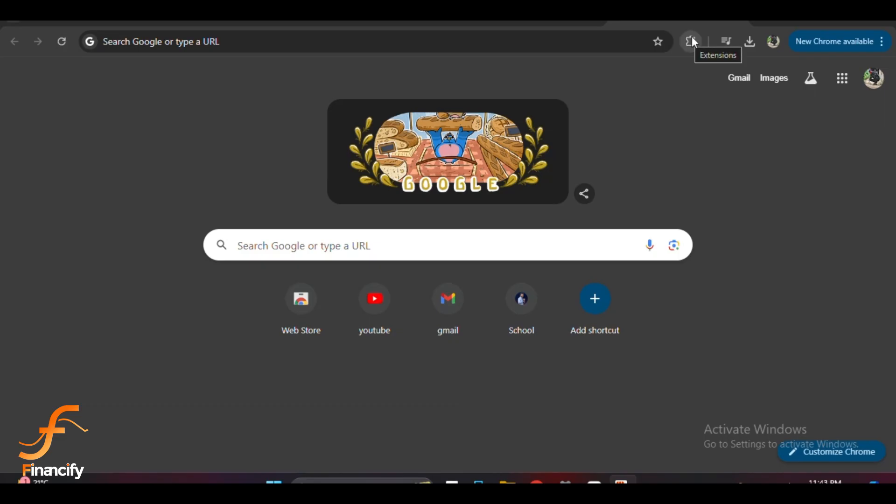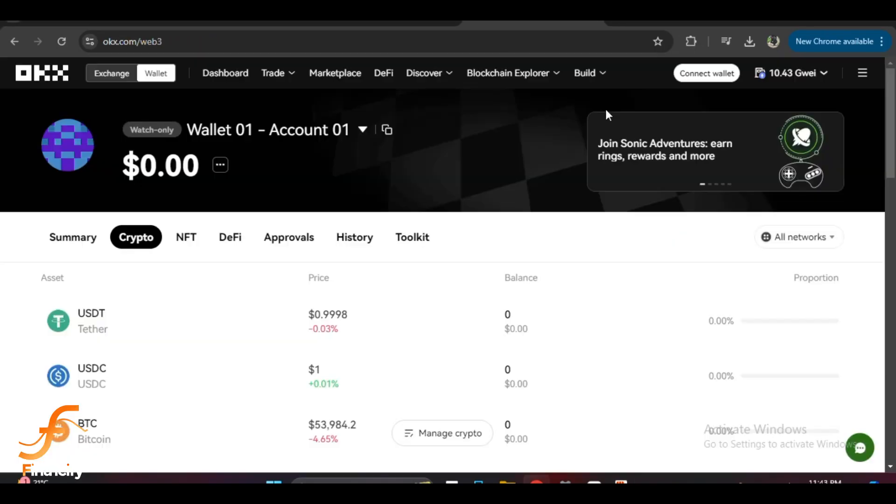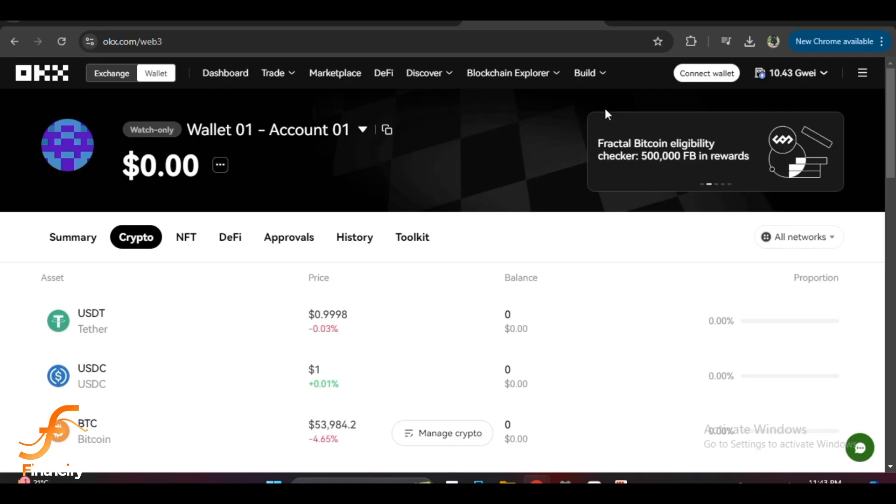If you aren't logged in yet, go ahead and enter your password to unlock your wallet. If you are setting up your wallet for the first time, you will need to either import an existing wallet or create a new one by following the prompts.